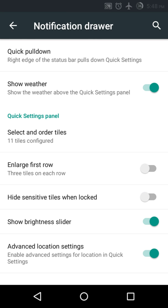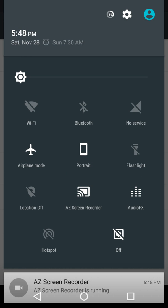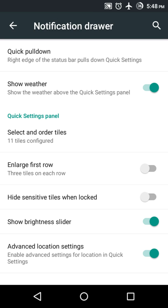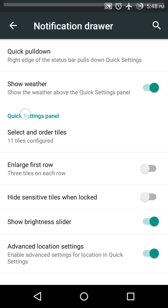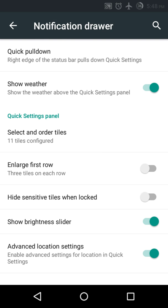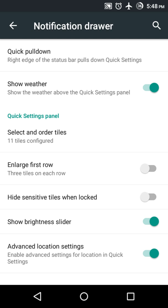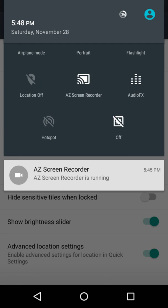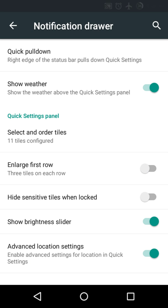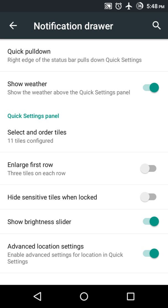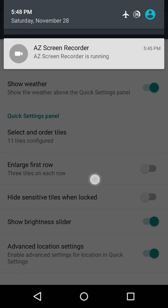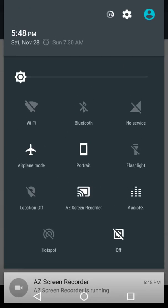If I pull down from the center or left it shows notifications, whereas pulling down from the right corner directly shows quick settings. Let me show you again: pull down from right — quick settings. Pull down from center — notifications. Pull down from right corner — quick settings.